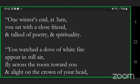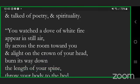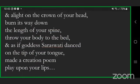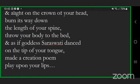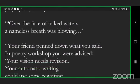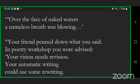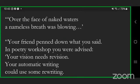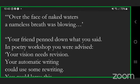Later, a poet professor taught you what to cut away and what to cultivate. One winter's end at 3 a.m., you sat with a close friend and talked of poetry and spirituality. You watched a dove of white fire appear in still air, fly across the room toward you and alight on the crown of your head, burn its way down the length of your spine, throw your body to the bed. And as if goddess Saraswati danced on the tip of your tongue, made a creation poem play upon your lips.